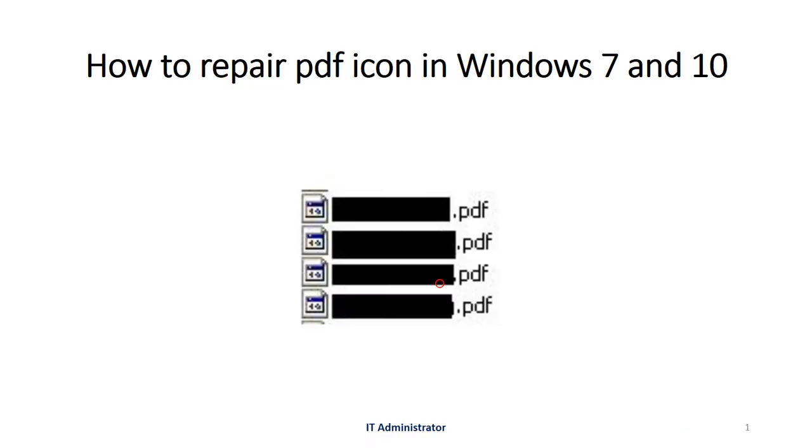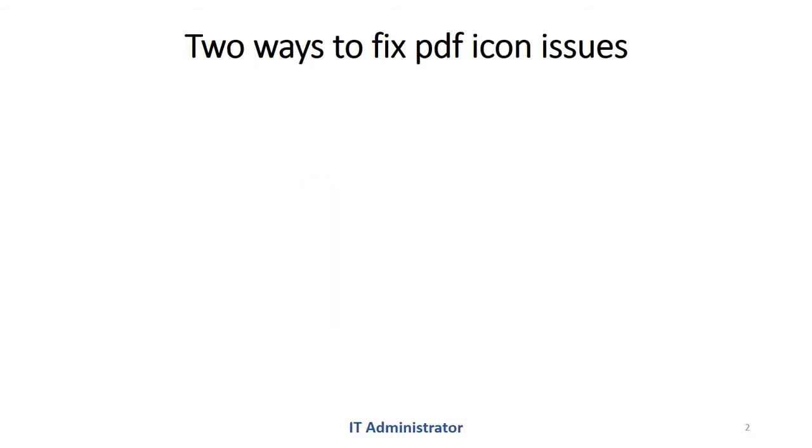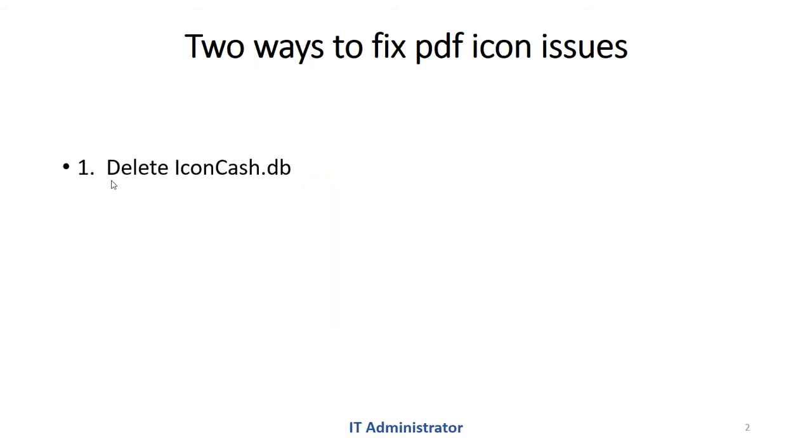Hey guys, today I'm going to show you how we can fix the PDF icon issue. You might have seen the PDF icon sometimes look like a strange icon, so there are two ways to fix this.